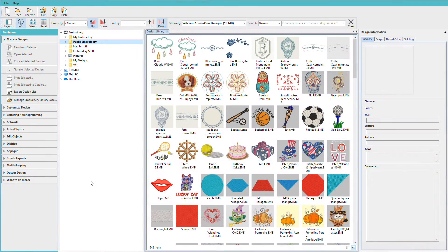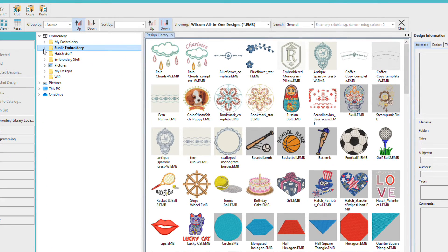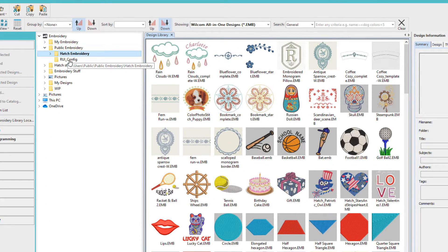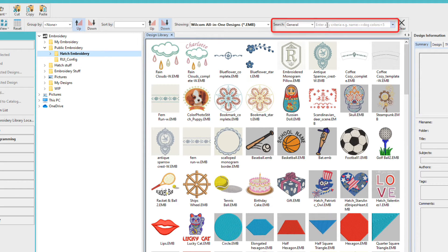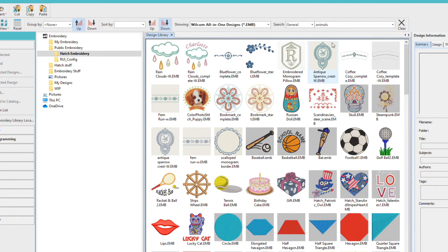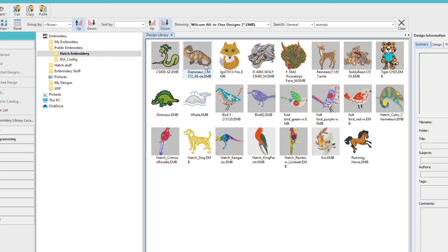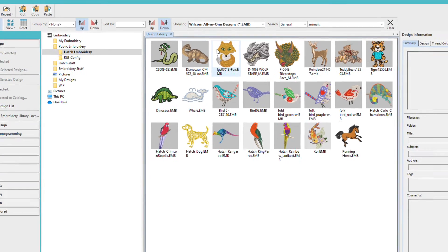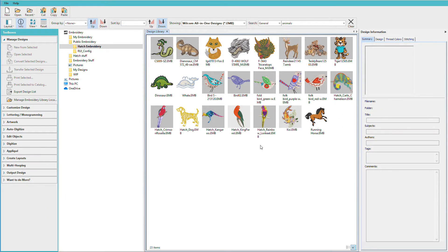When Hatch loads, the next thing you'll see is the Design Library. Hatch comes with a nice variety of designs to get you started, and you'll find them here in the Public and Brody folder. You can further narrow the selection by entering a search term. So let's type in Animals and press Enter.